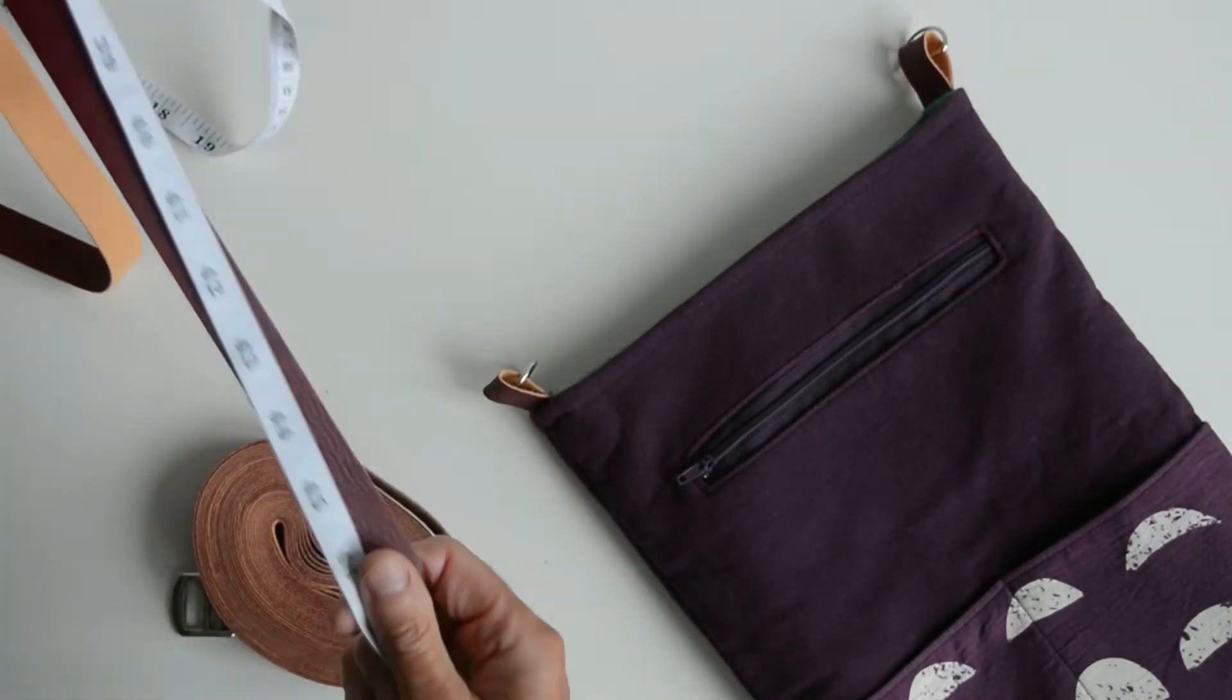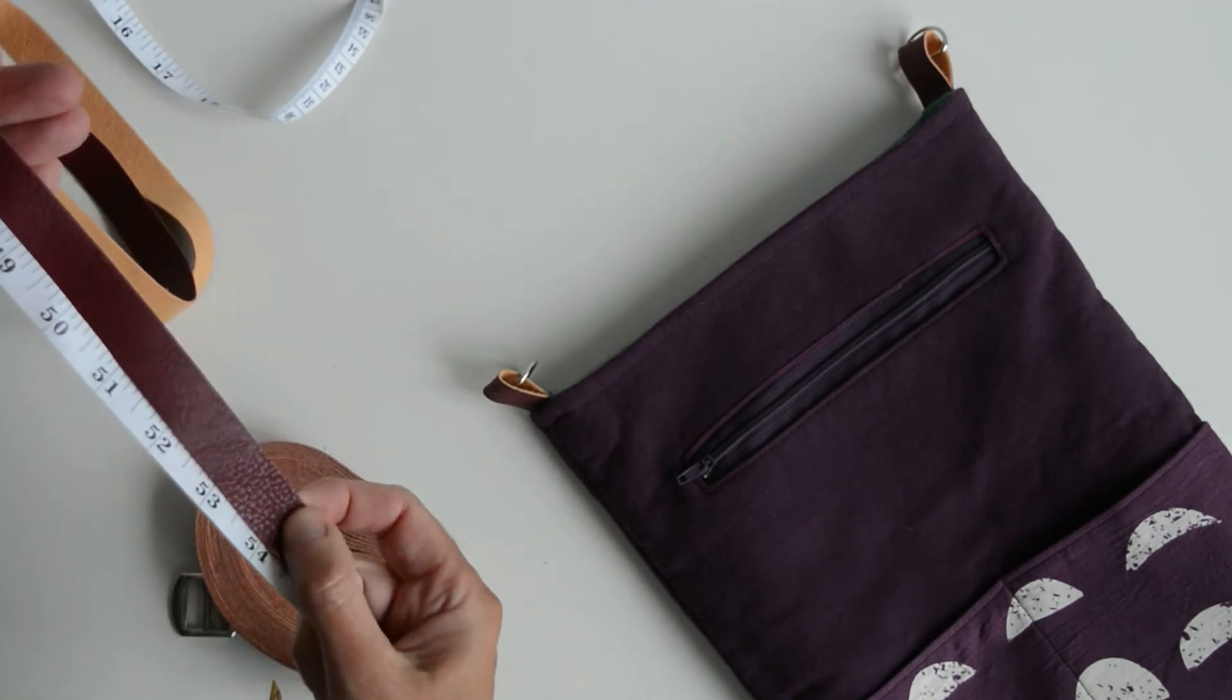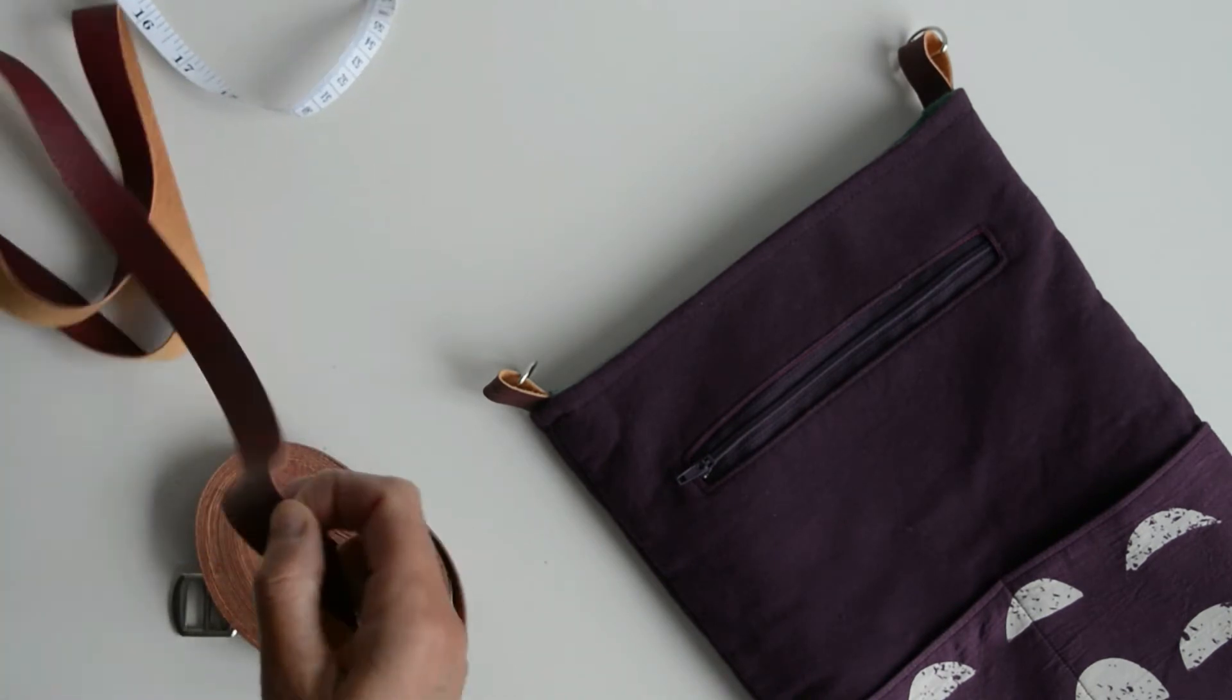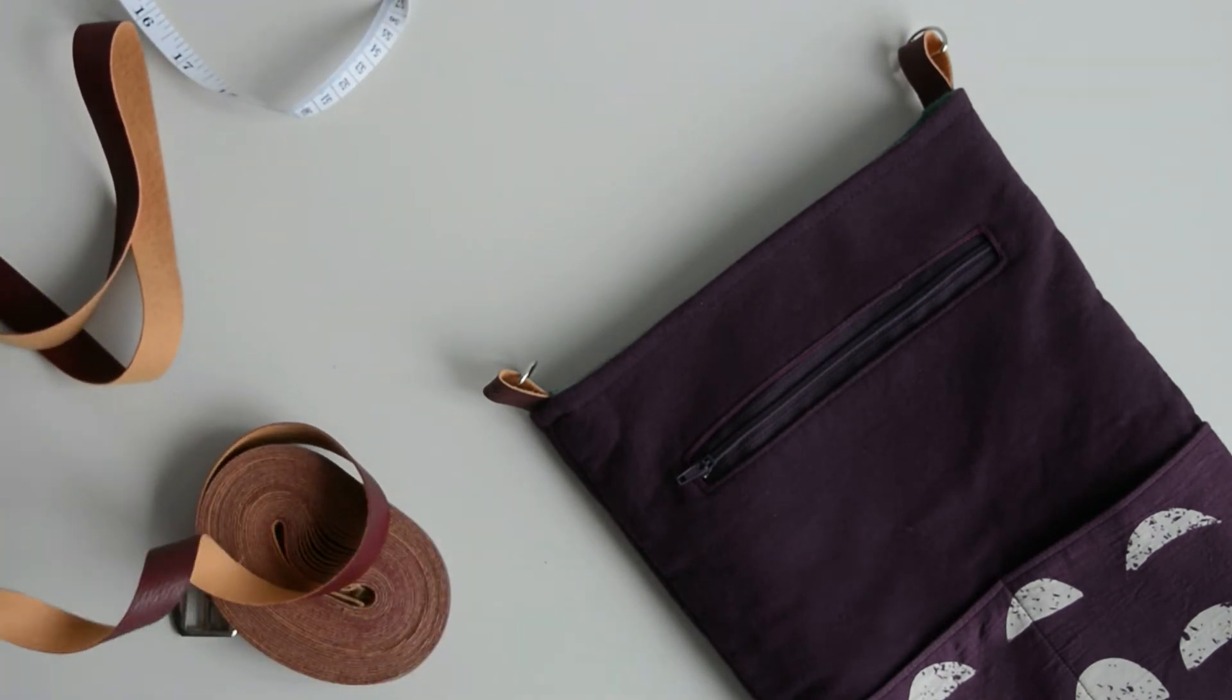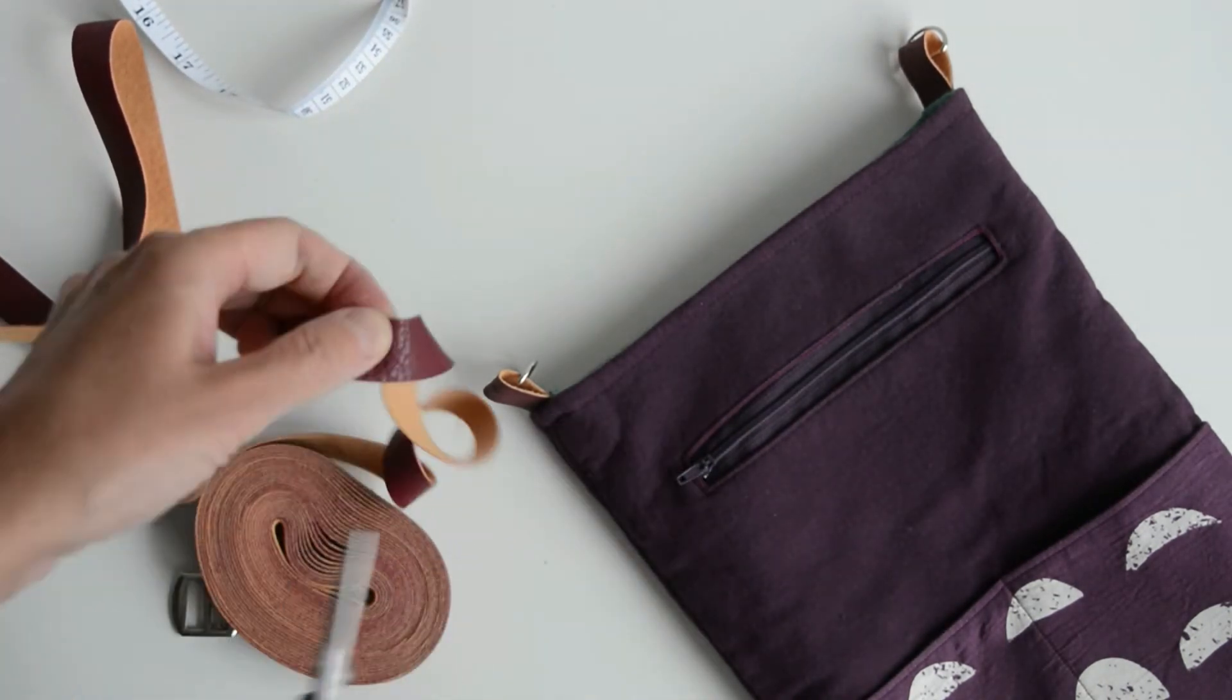Place that inside the bag and then top stitch along that top edge. Let's finish off the adjustable shoulder strap. I've cut a piece that's 56 inches long on average. Adjustable strap is 54, that's just because I'm a tall person.